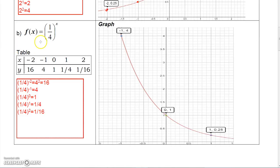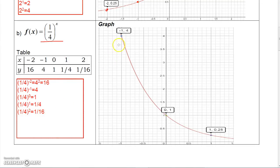Now if you choose a base between 0 and 1, like 1/4, the table changes. At X = negative 2, (1/4) to the negative 2 equals 4 squared = 16. At X = negative 1, (1/4) to the negative 1 = 4. At X = 0, the value is 1. At X = 1, it's 1/4, and at X = 2, it's 1/16. So this function is decreasing as you go left to right.